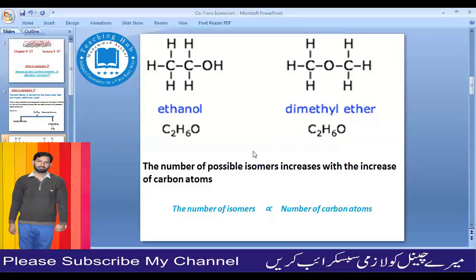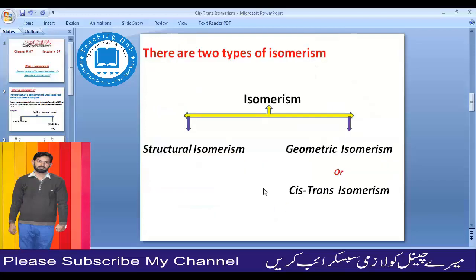Their properties are different — one is polar and one is non-polar. As the number of carbon atoms increases, the number of possible isomers also increases. Isomerism is of two types: one is structural isomerism, also called constitutional isomerism, and the other is stereoisomerism, which includes geometric or cis-trans isomerism.